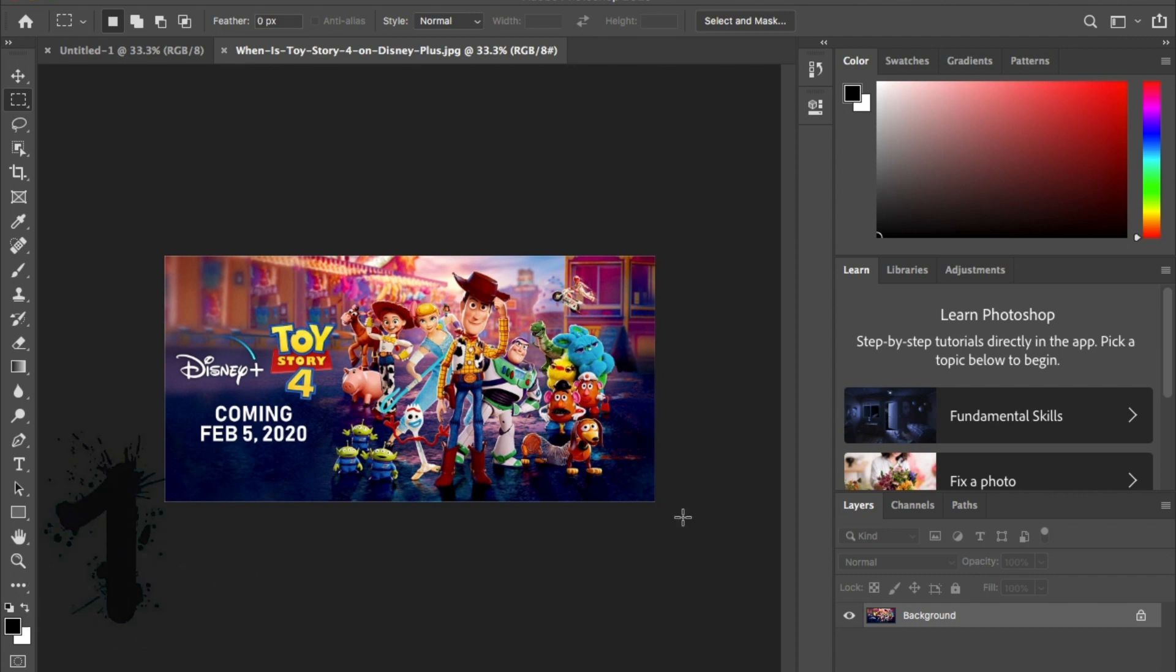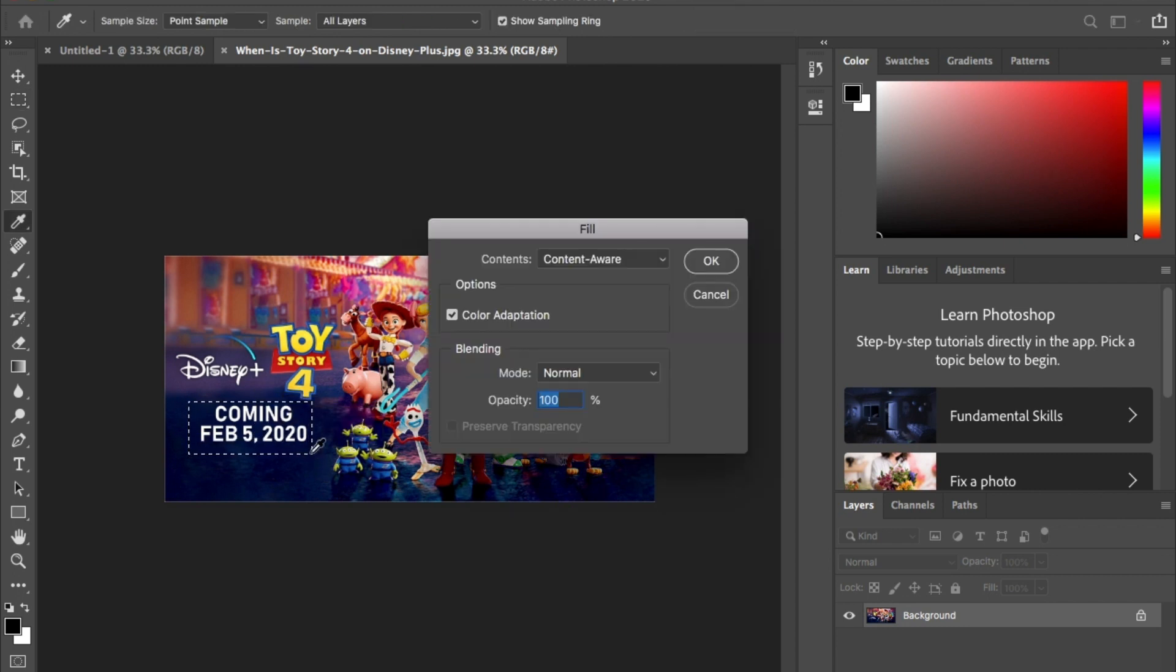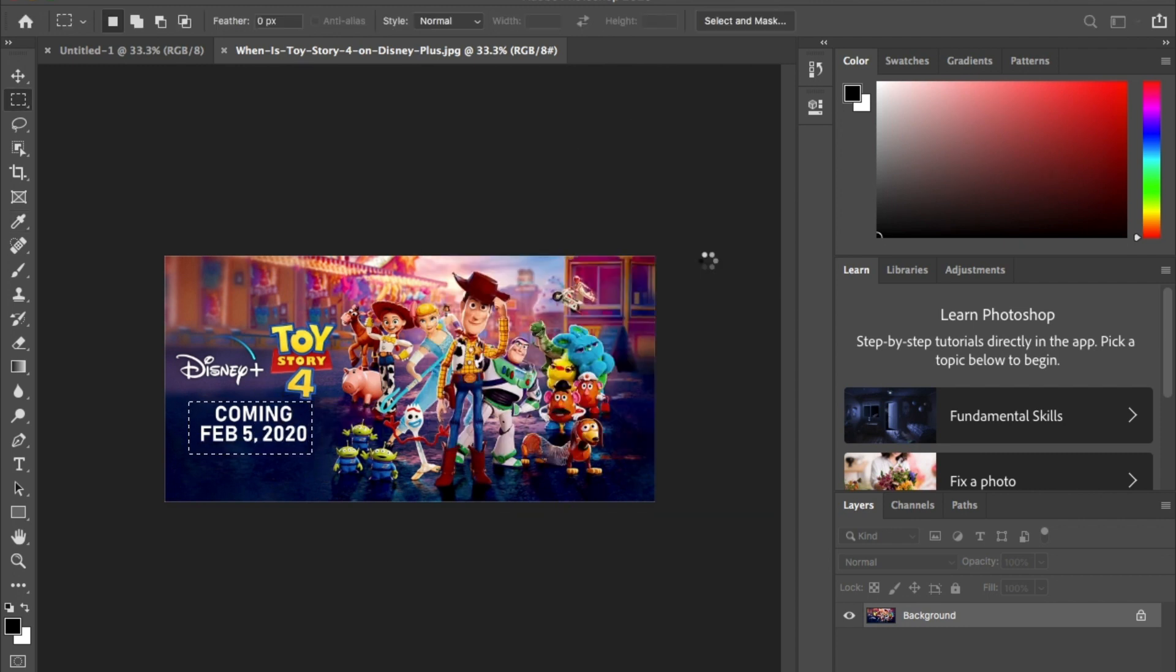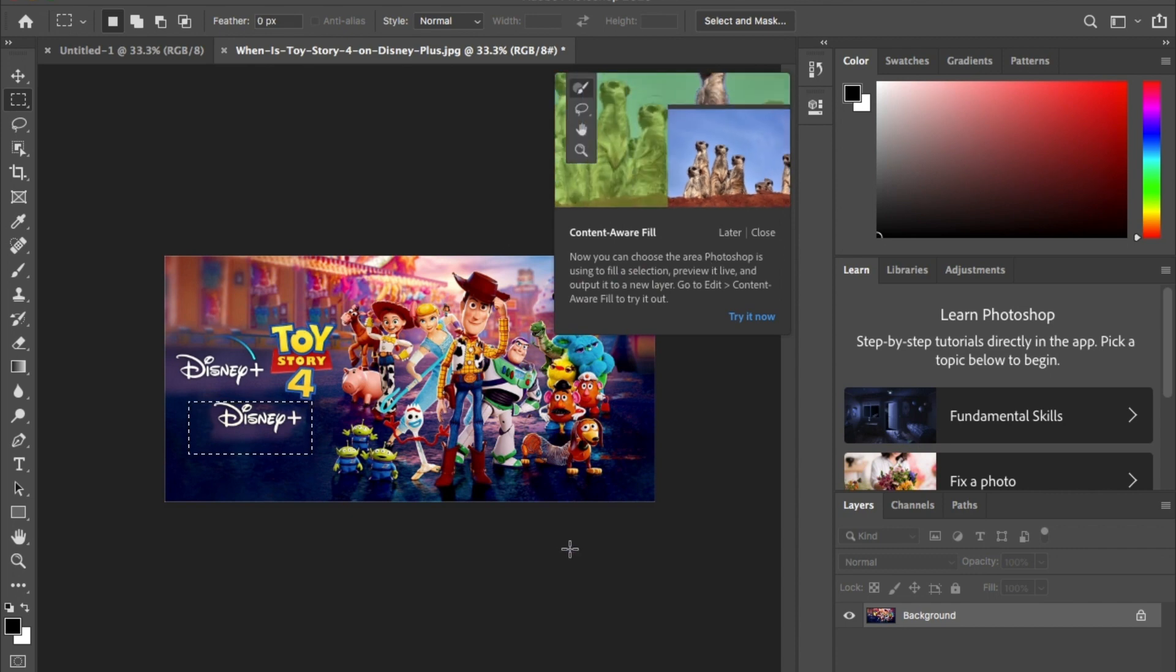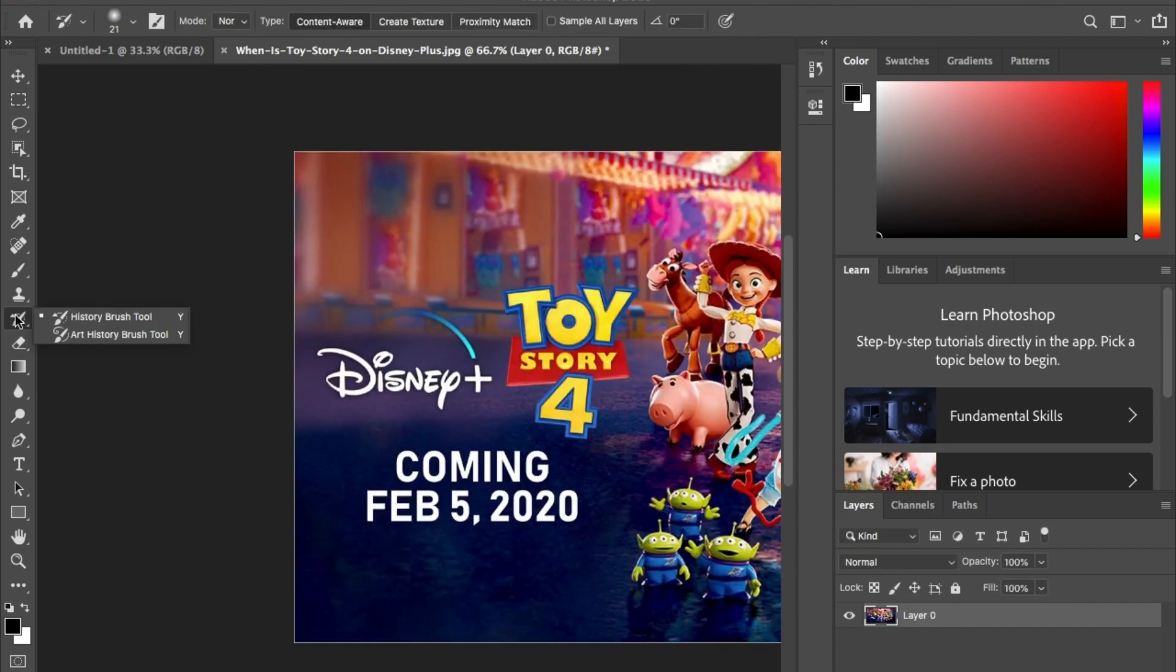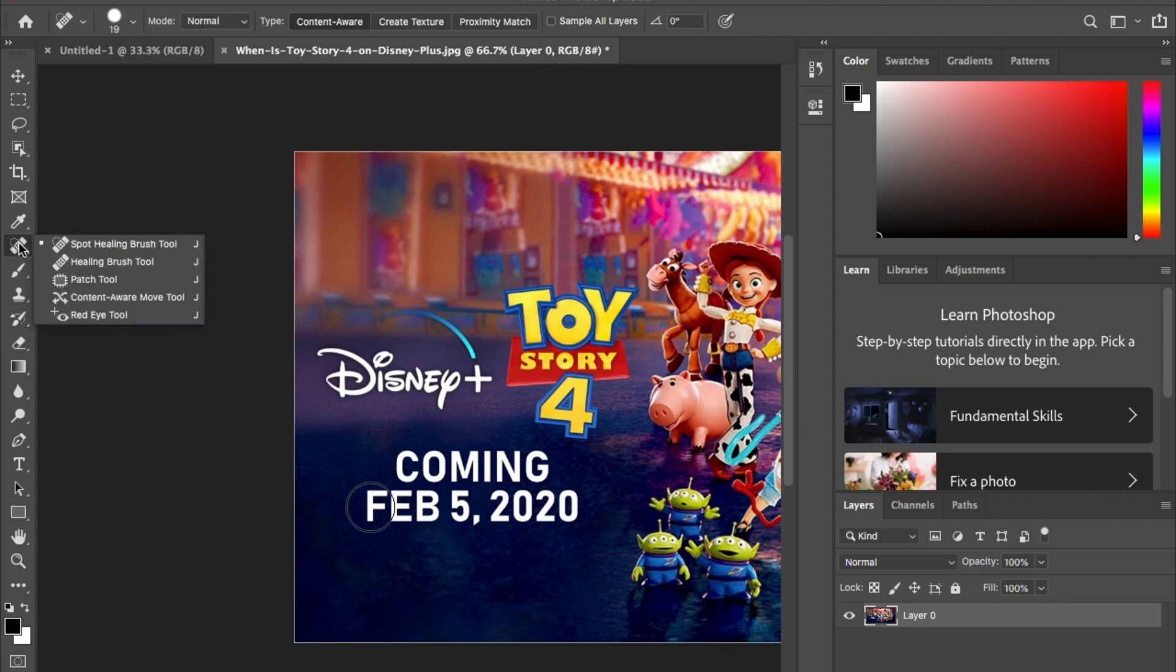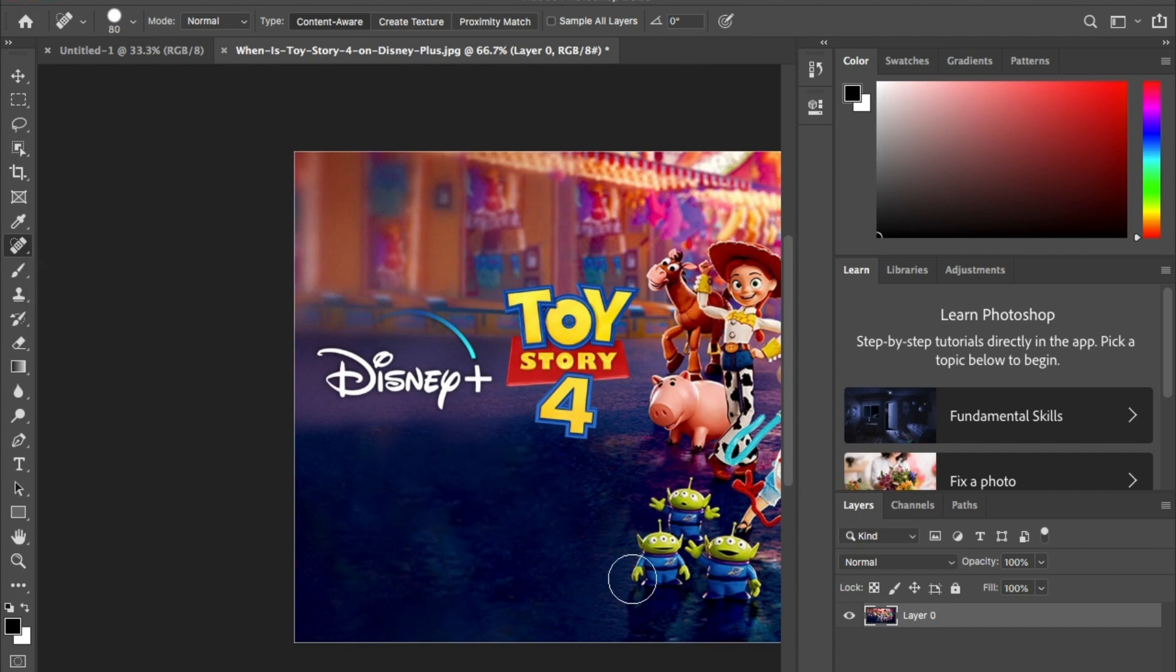Now everyone knows about content aware fill and it works well sometimes but sometimes it doesn't do the job. Like here where it brings back the Disney Plus logo. Now there's a quicker and easier way to do it. All you need to do is click on the spot heal brush tool here then paint over what you want to get rid of. Photoshop will do the job and it's gone just like that.